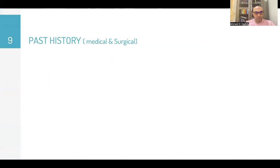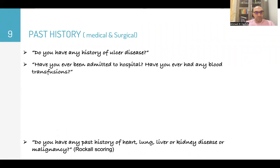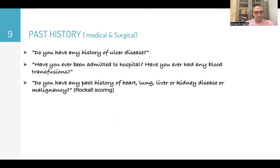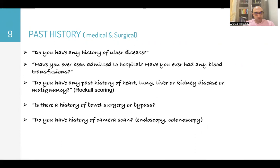Ask about stool color: 'Do you pass black or bloody stool?' Then move to past history: 'Do you have any history of ulcer disease? Have you ever been admitted to hospital or had a blood transfusion? Do you have any past history of heart, lung, liver, or kidney disease or malignancy? Is there a history of bowel surgery or bypass? Have you had any camera scans like endoscopy or colonoscopy?'